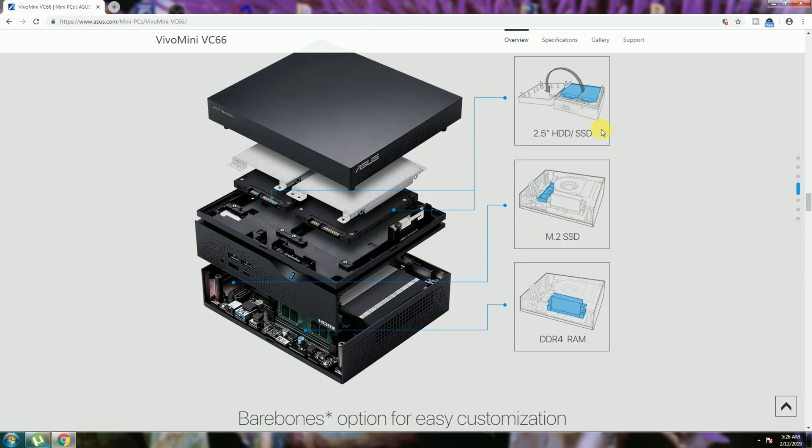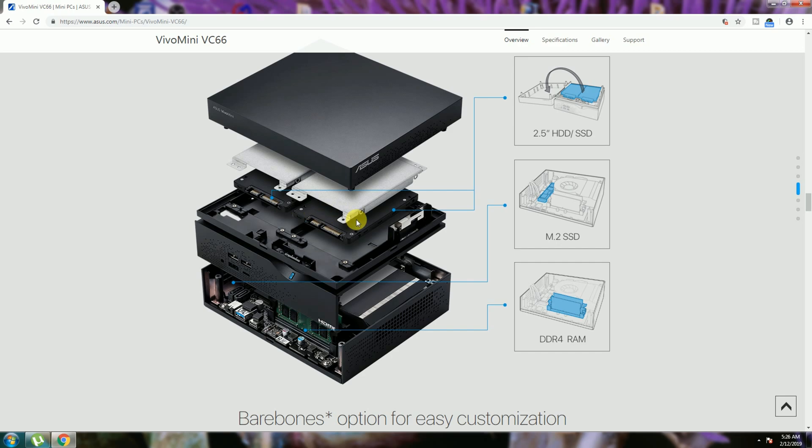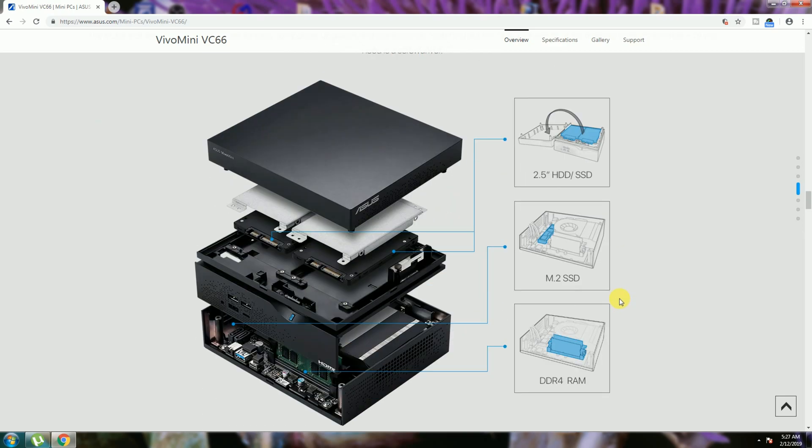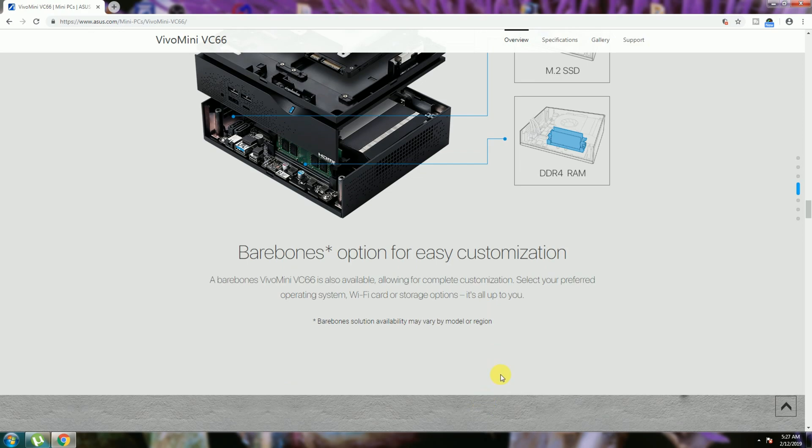The internal parts: this is the top plate, SATA hard disk drive 2.5 inches, two are available, and M.2 SSD is in this space. DDR RAM is in this place. You can see this picture clearly. Observe once again.